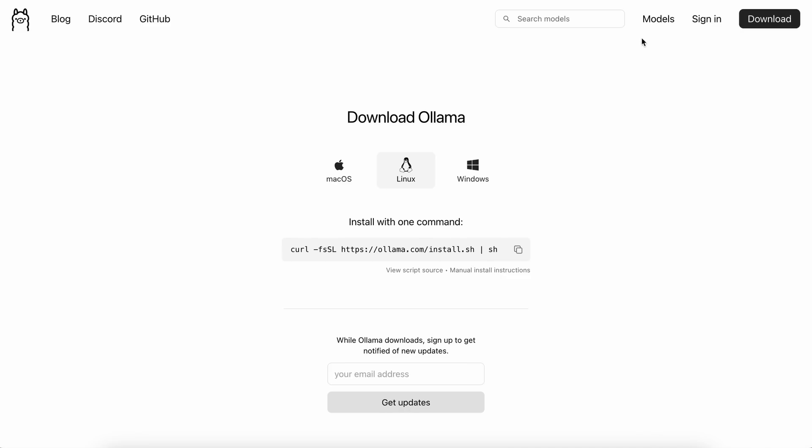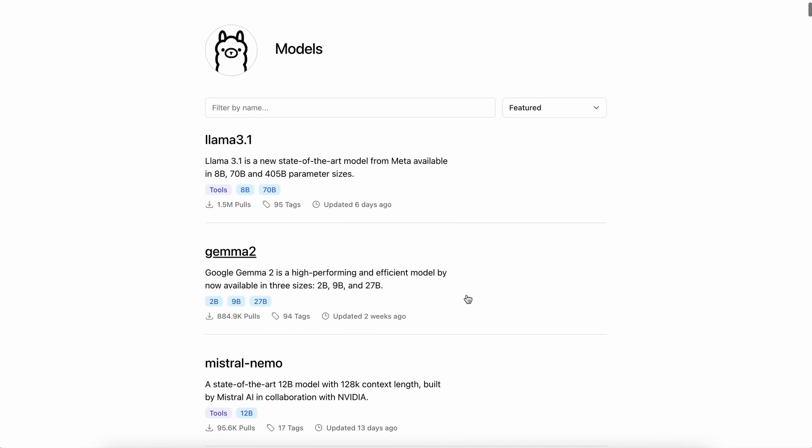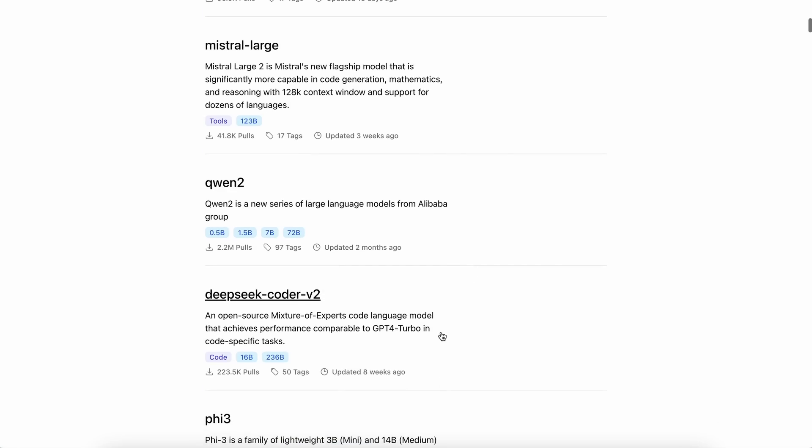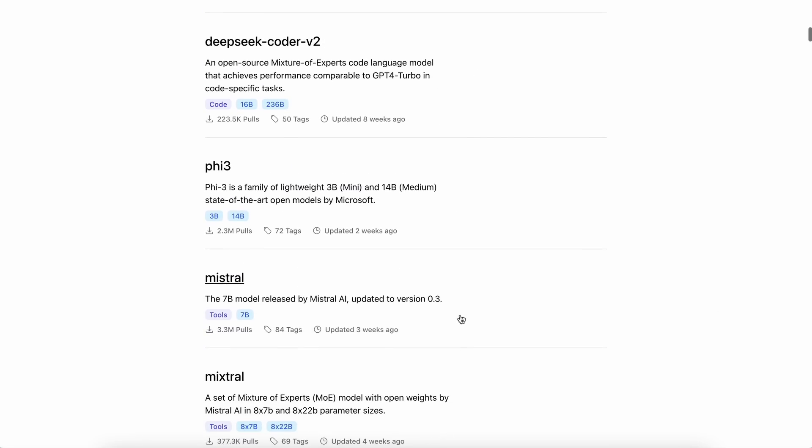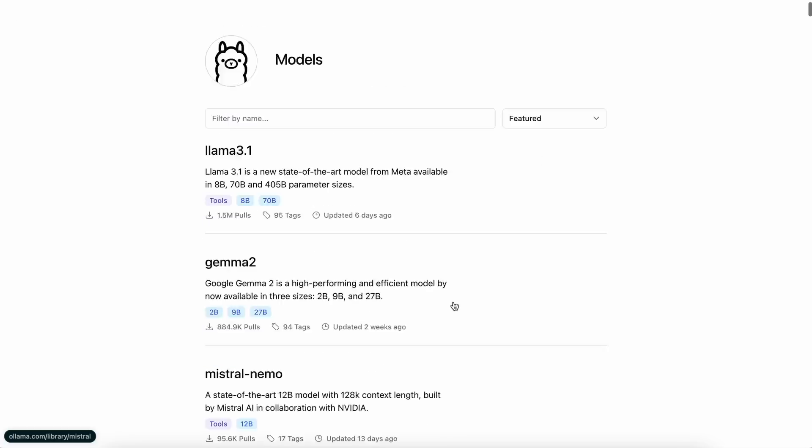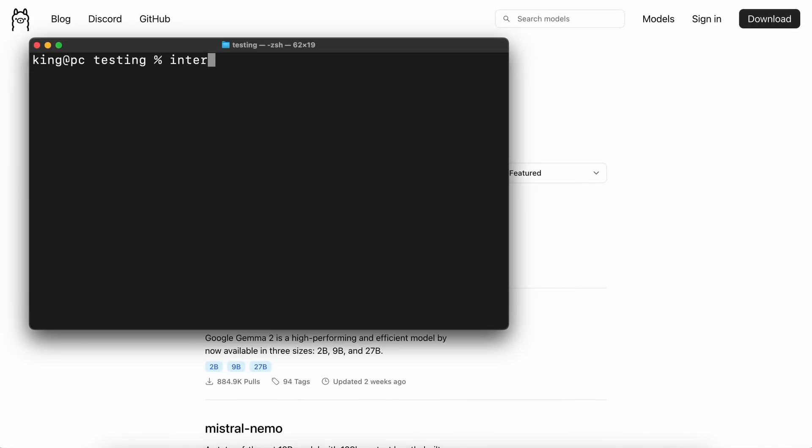Once done, ensure you install a model from the Models page. You can just copy the command and paste it in your terminal to get the model installed. Once that's done, run Open Interpreter with the local operator, and it will ask you which provider you want to use.